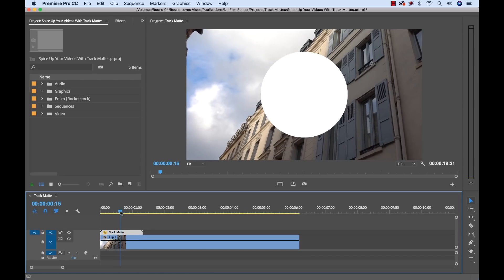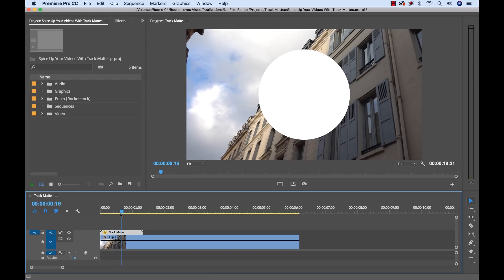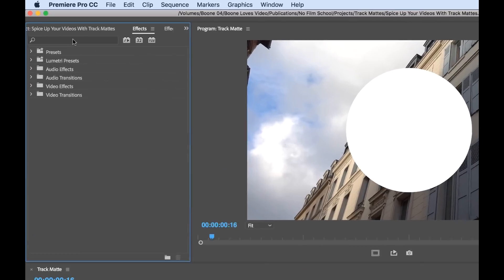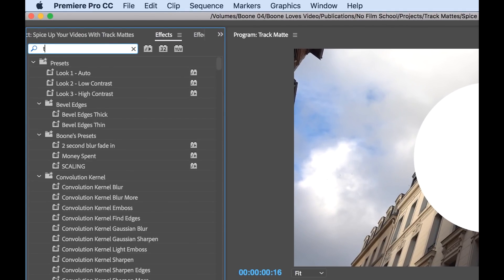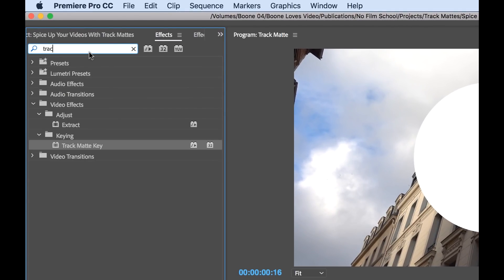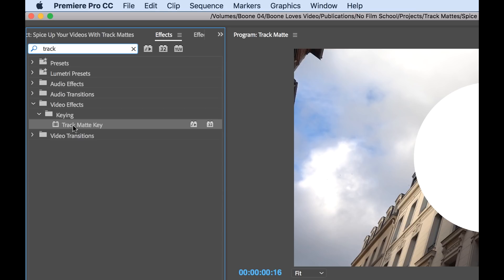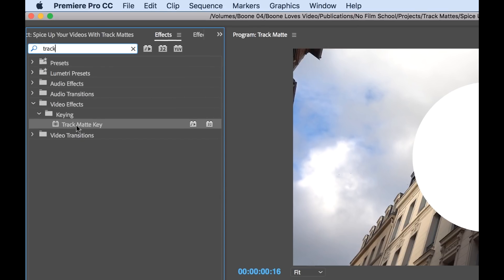Well, the real secret sauce is the track matte key effect. So let me go over here to the effects panel and then type in track matte key. Comes up here under video effects keying.